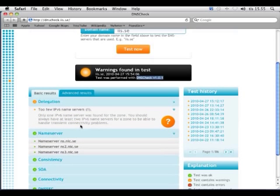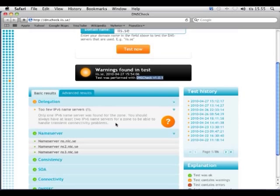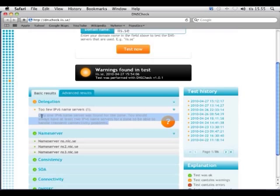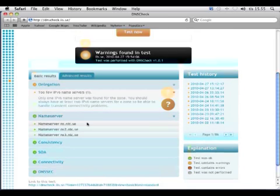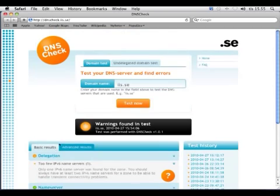And here you get the explanation of why this is a problem. And it says only one IPv6 nameserver was found for the zone. You should always have at least two IPv6 nameservers for a zone to be able to handle transient connectivity problems. So basically one IPv6 nameserver is almost worse than none at all.